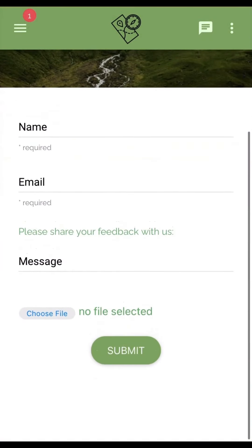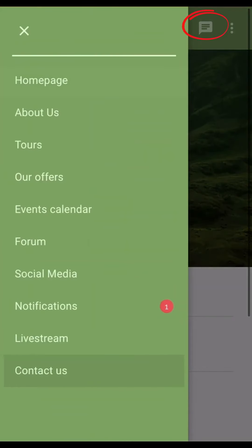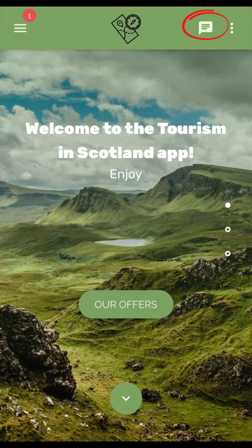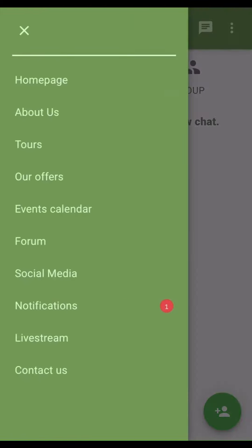Customers can contact you via the app. Get customers to use the chat to contact you. You can also create a chat group for each trip and engage the tourists. We'll see you next time.